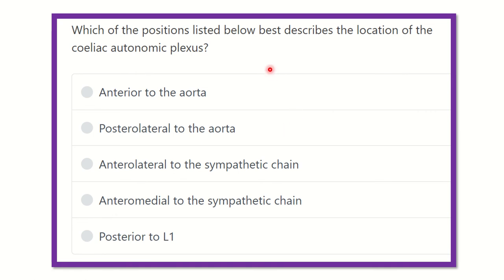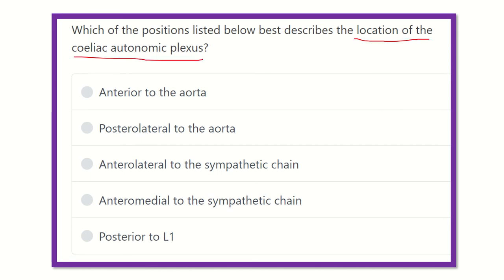Welcome to another question and answer session for MRCS examining. The question is: which of the positions listed below describes the location of the celiac autonomic plexus? This is a short, direct question. The options are: anterior to the aorta, posterior lateral to the aorta, anterior lateral to the sympathetic chain, anterior medial to the sympathetic chain, and posterior to lumbar one vertebra.